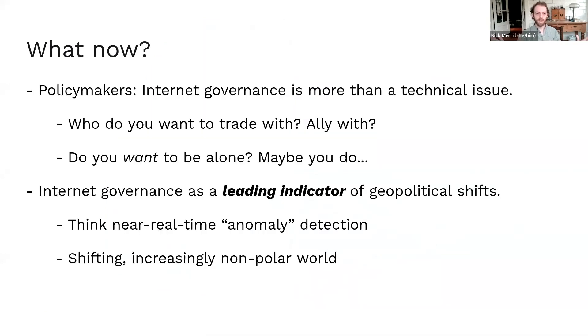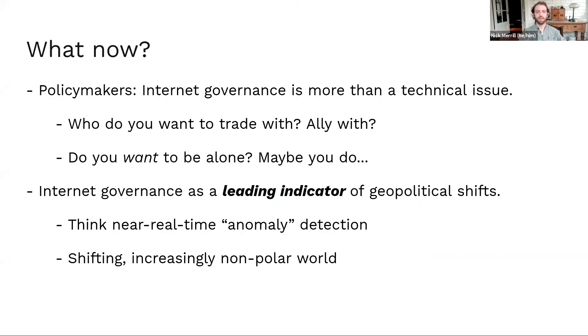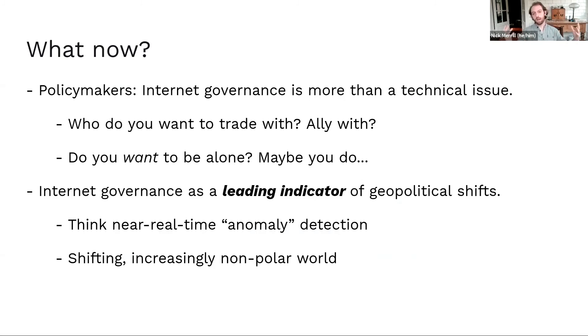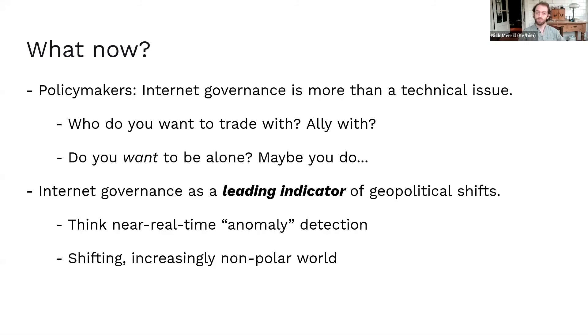So what now? Well, for policy makers, our big message is that internet governance is more than a technical issue. This isn't just about some strong opinions we have about how the internet should work. Really, internet governance is about who you want to ally with. Who do you want to trade with? Do you want to be isolated in the global community? And you know, maybe you do. A country like China, maybe they want to have a little bit more isolation from the global community versus this kind of interoperability or reliance on multilateralism.